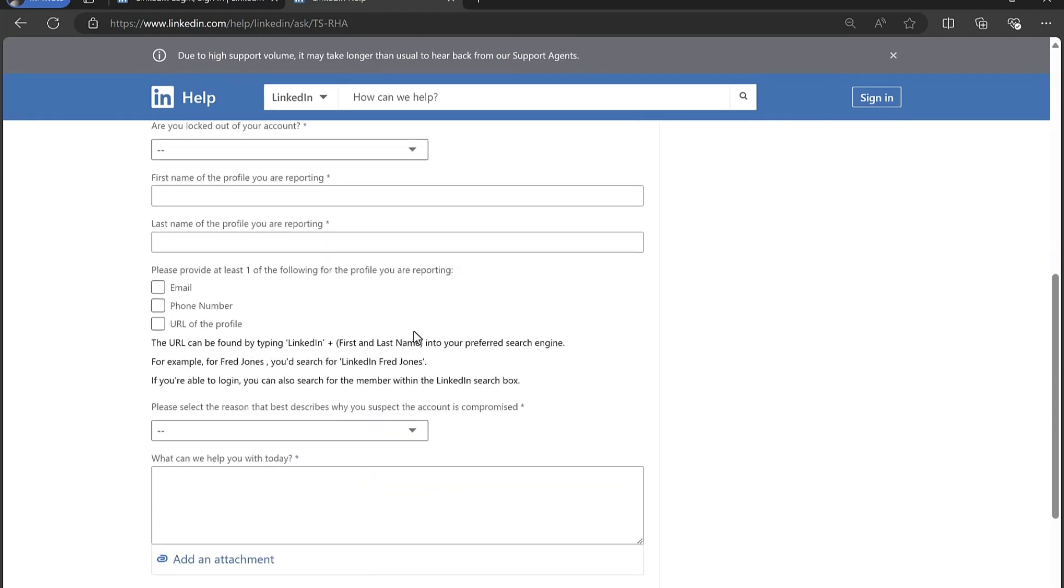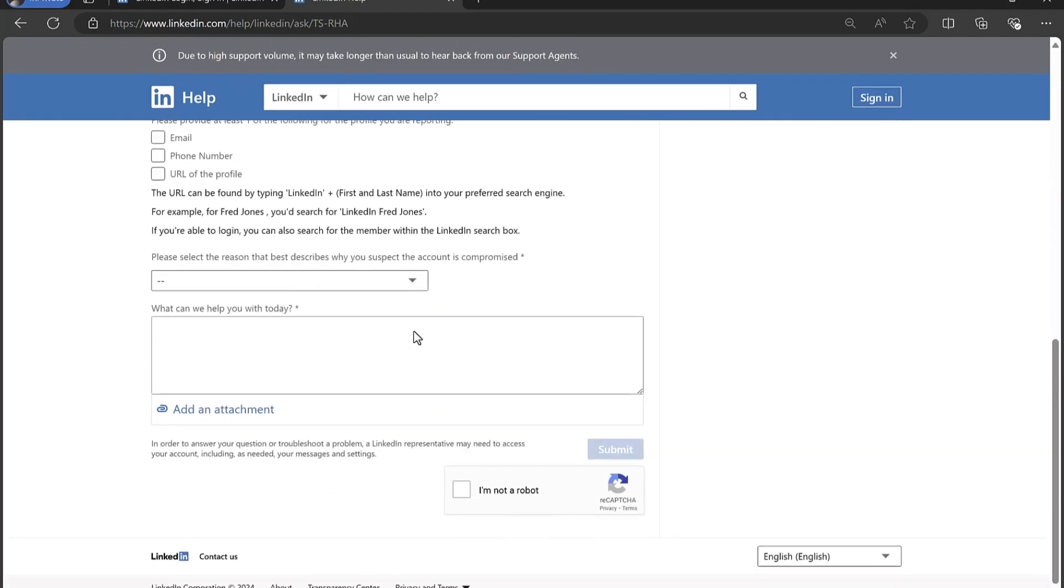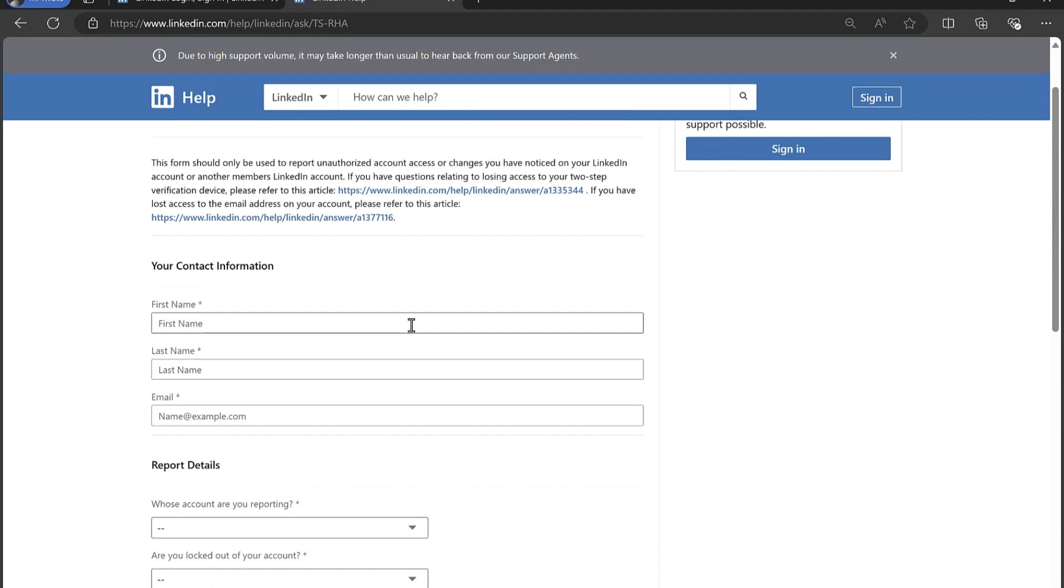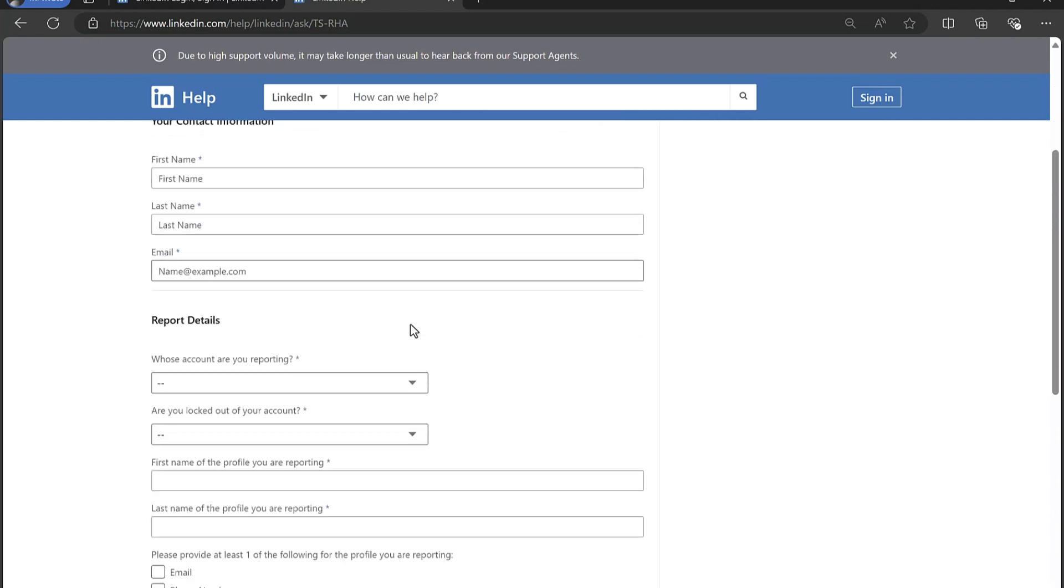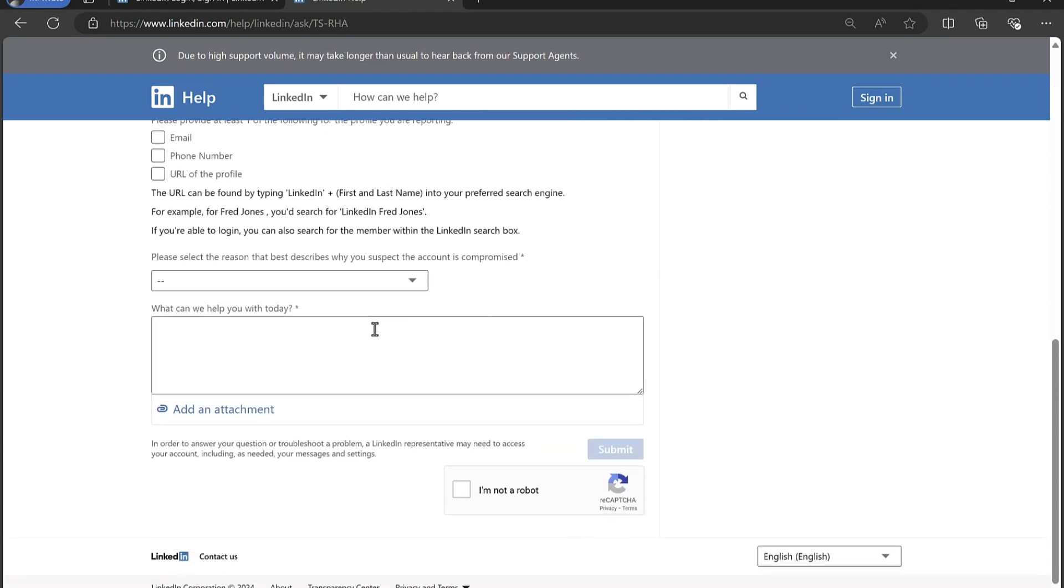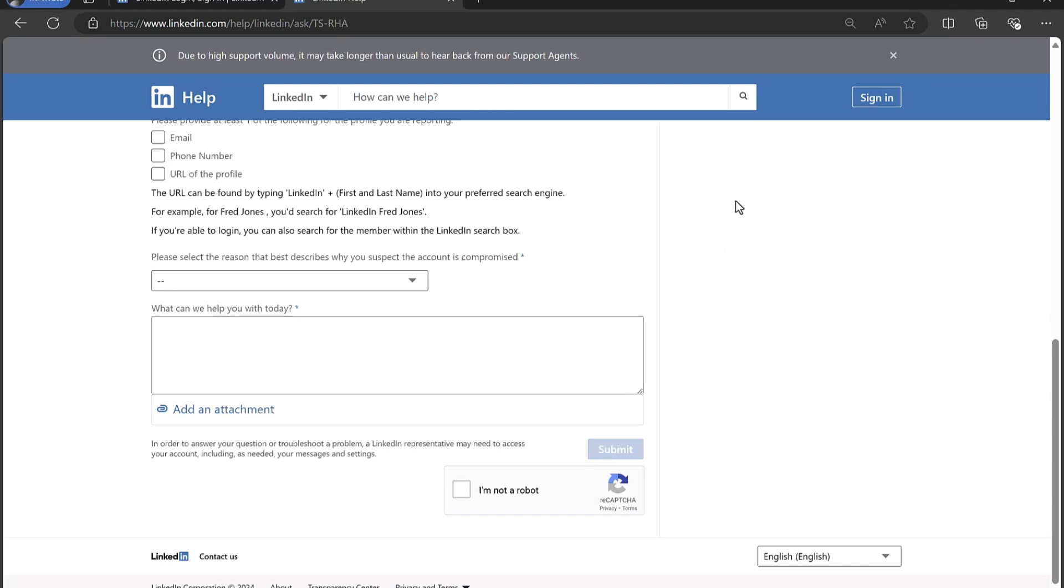I can complete and submit this form. So complete the form with all the details, pretty straightforward here, just be very descriptive and clear as to the fact that you've been logged out and you need to recover your account to regain access, and then submit the form. So that is a really solid way to get started to attempt to contact LinkedIn and recover your account.